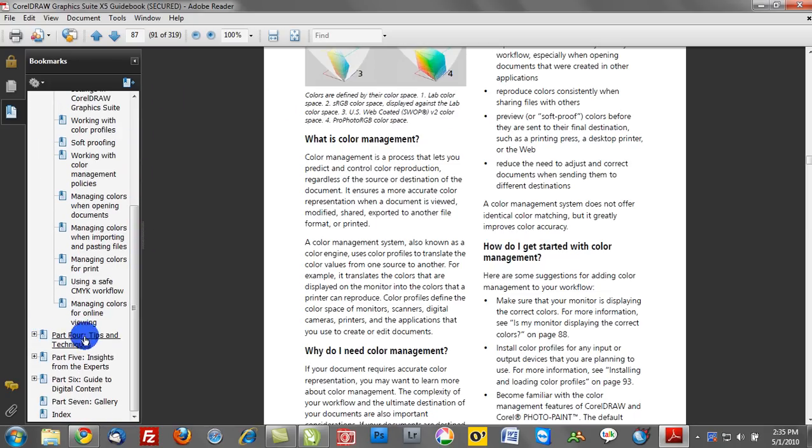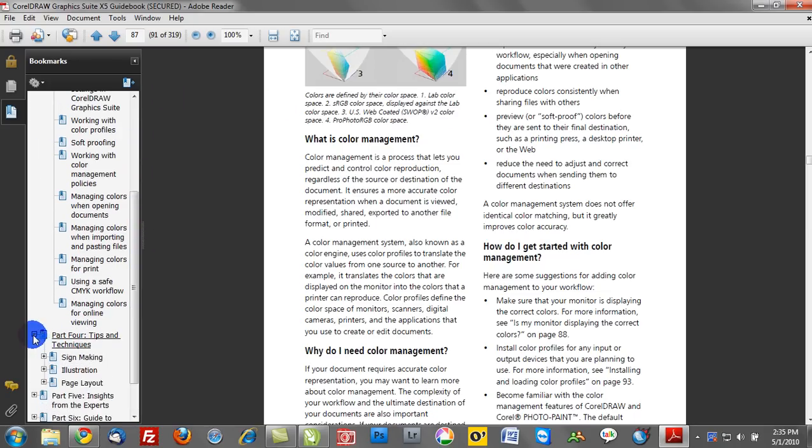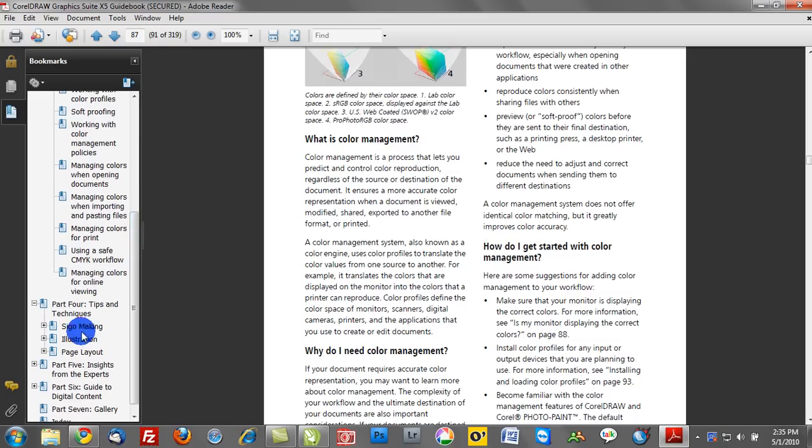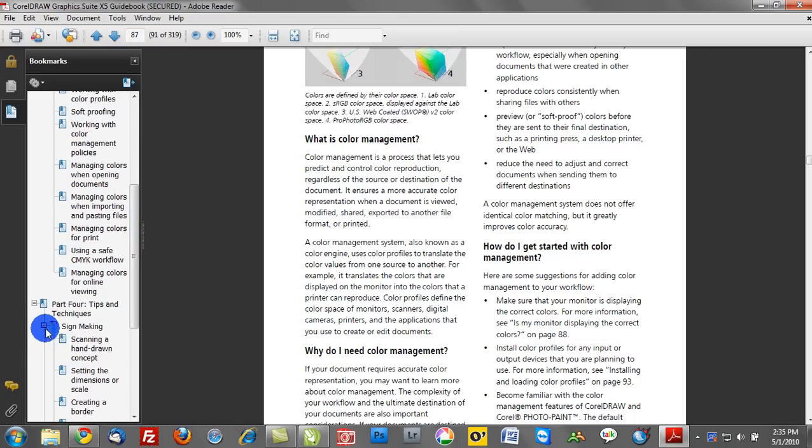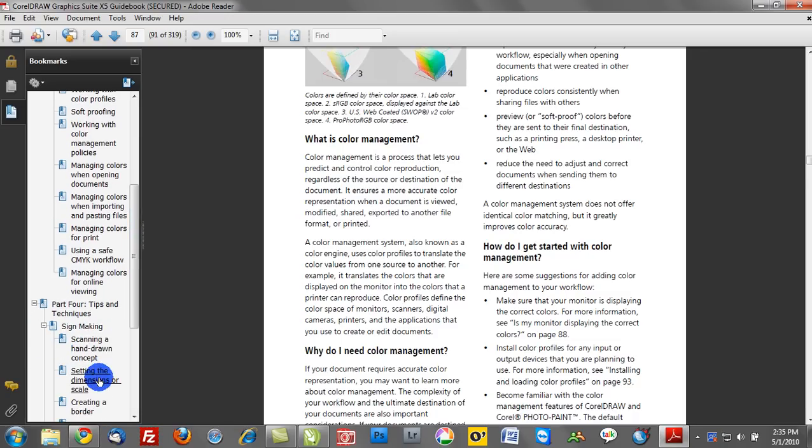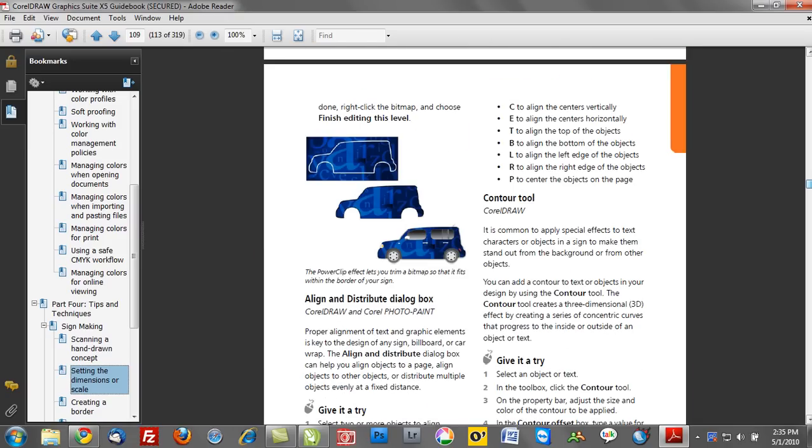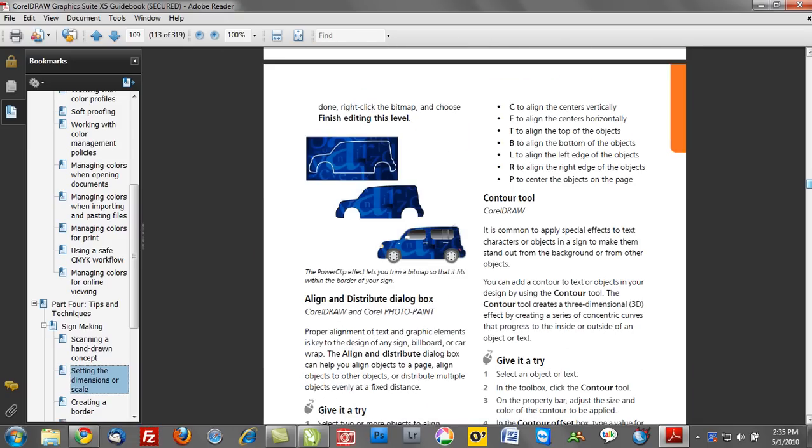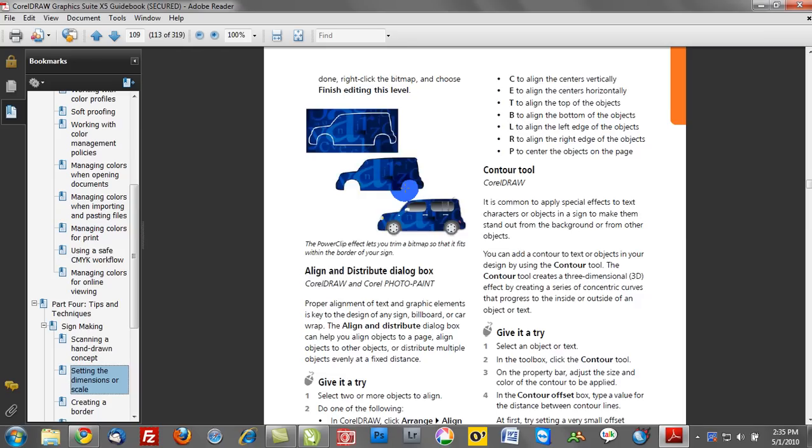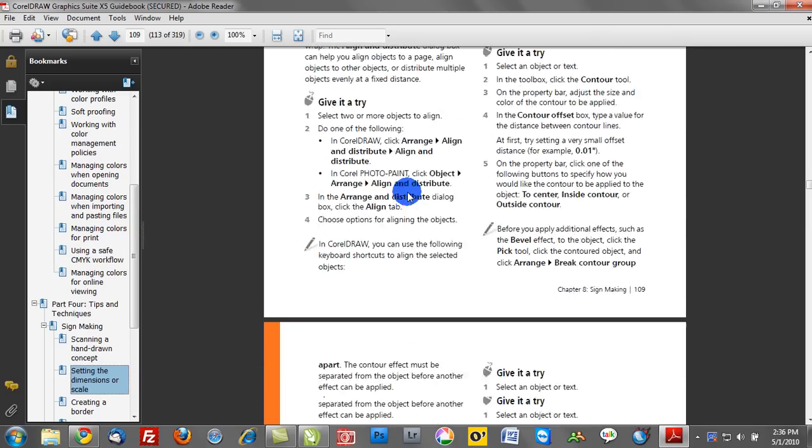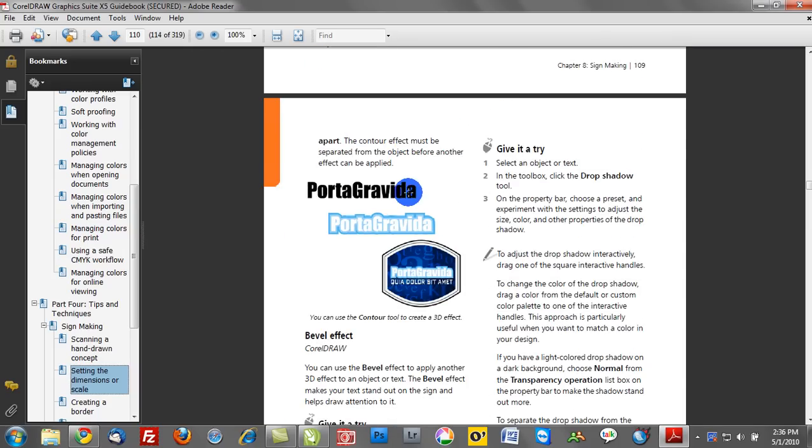So tips and techniques, good example. Sign making, illustration, page layout. Some really great tools to make sure you're taking advantage of all of the functionality that's available in Corel. In fact, if you're a sign maker, here's some tools on creating vehicle wraps, for example. So a lot of really cool, powerful things available in the guidebook. Take advantage of it.